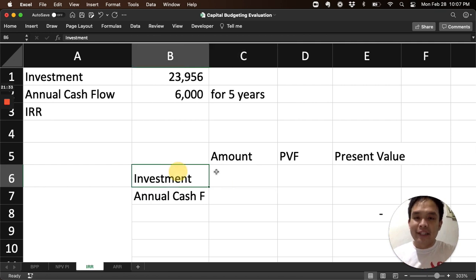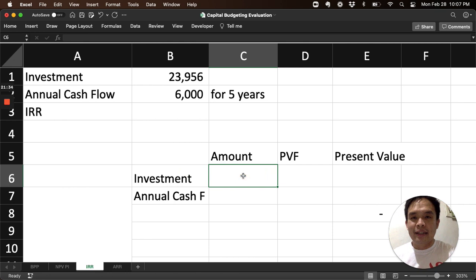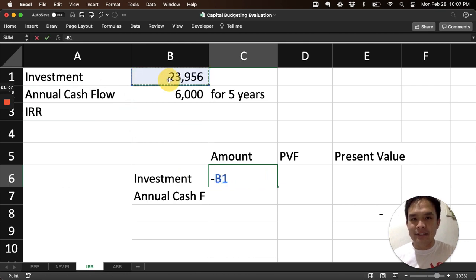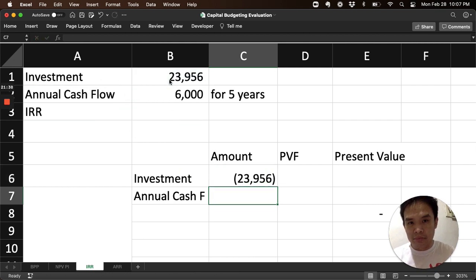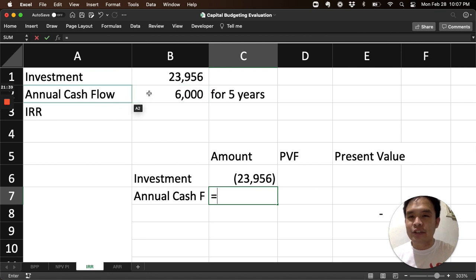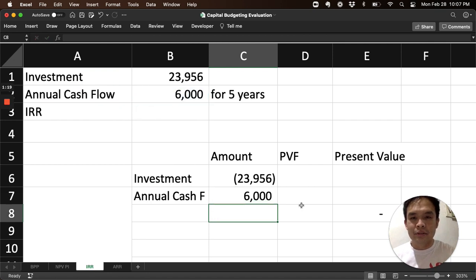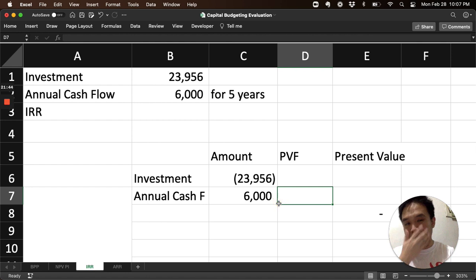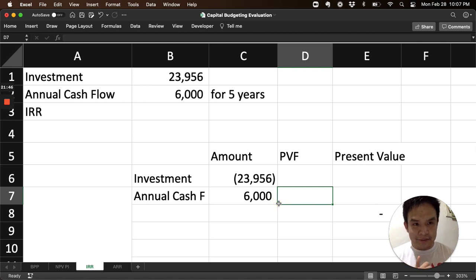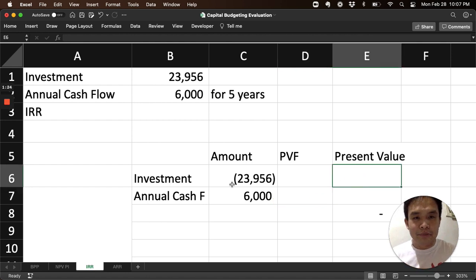So, let's plot it on the timeline first to calculate the net present value quickly. The investment here is 23,956, and the annual cash flow is 6,000.